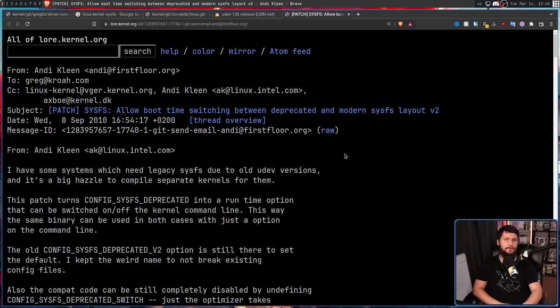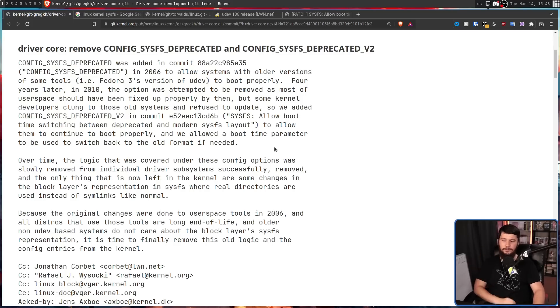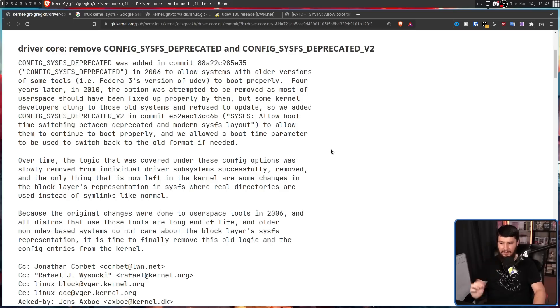But that use case didn't stick around forever, and much of the old logic included in the kernel added by these options has actually been stripped away over the years. What's basically left today is the workaround for the location change — from /sys/block to /sys/class/block. Considering we are 19 years after when the option needed to be added, and 17 years after when it was first added, surely no other systems are causing a problem. Because the original changes were done to user space tools in 2006, all distros that use those tools are long end of life, and older non-UDev based systems do not care about the block layer's SysFS representation — it is time to finally remove this old logic and the config entries from the kernel.